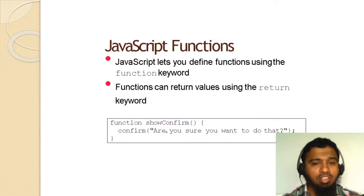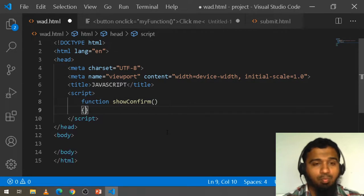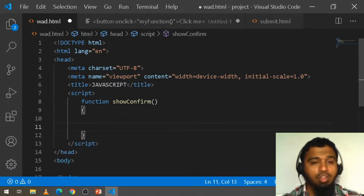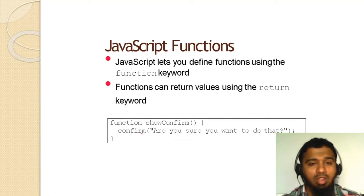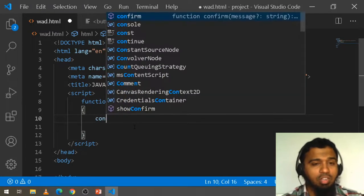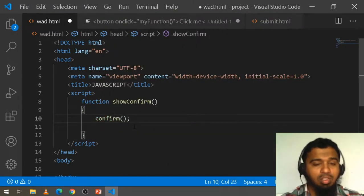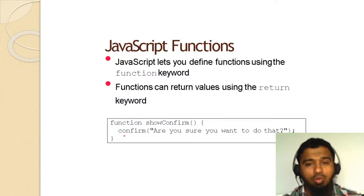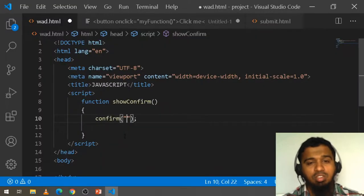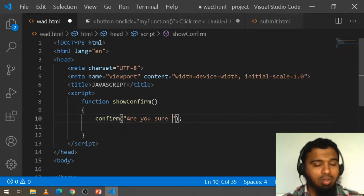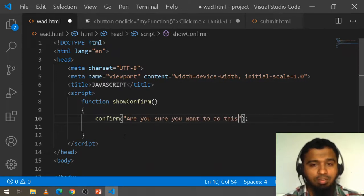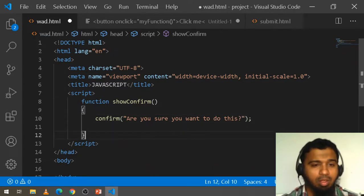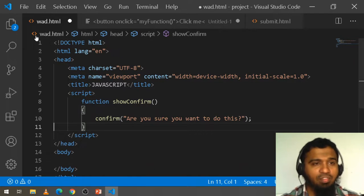After writing the function name, open curly braces and write your code inside. The syntax is: confirm('Are you sure you want to do this?'). Write your message inside the confirm call, then save the file.